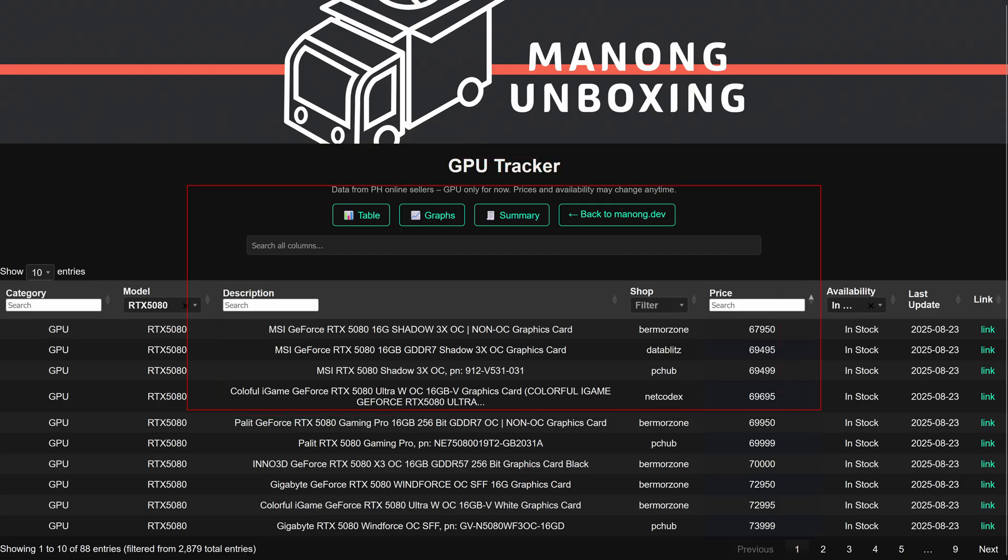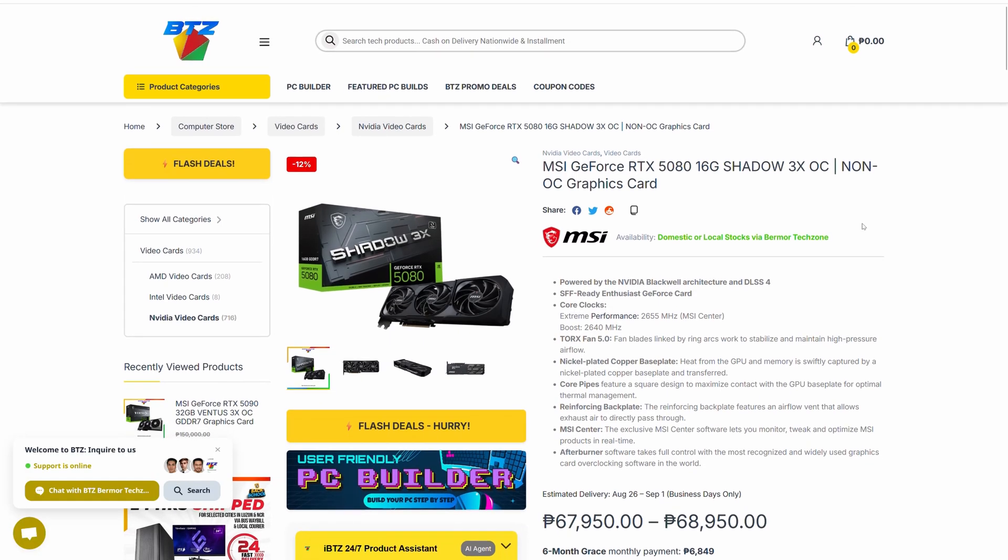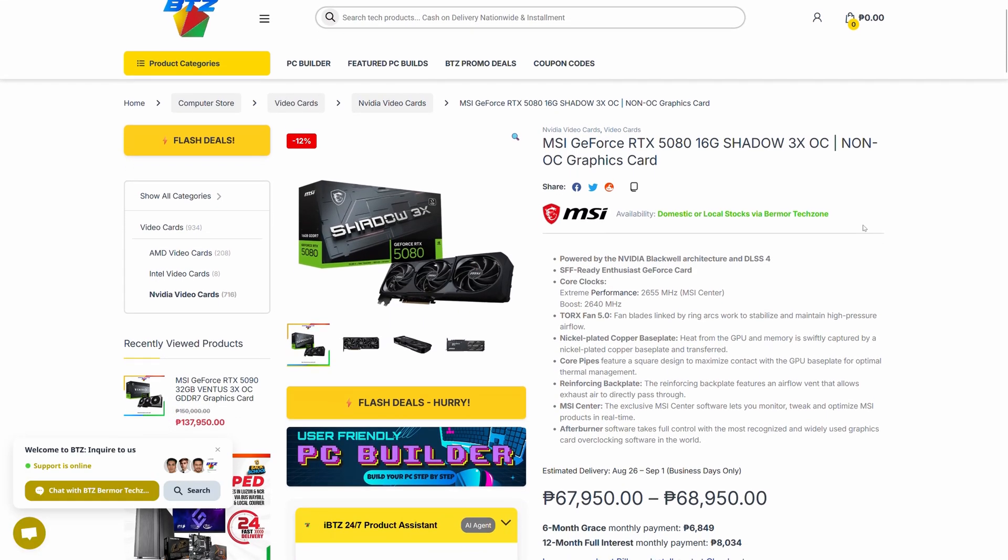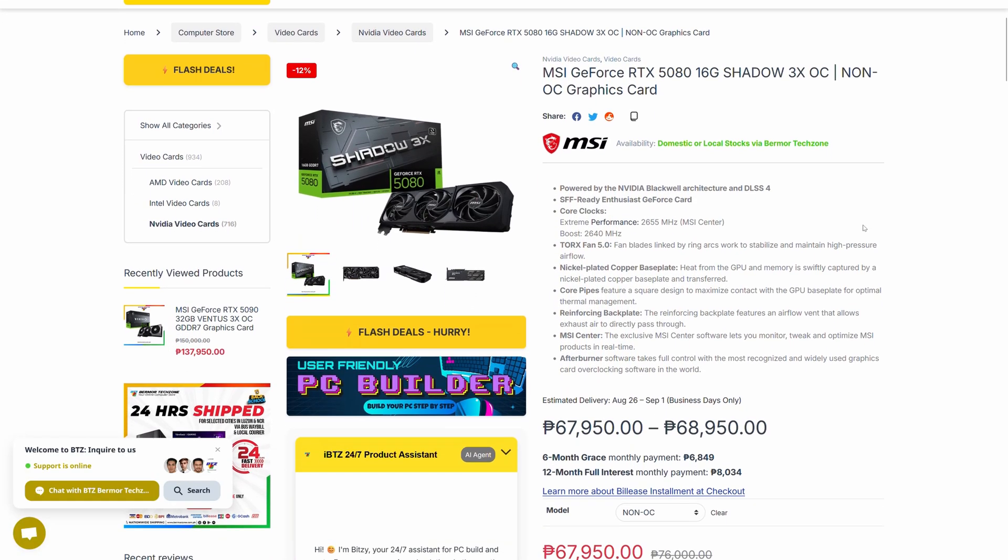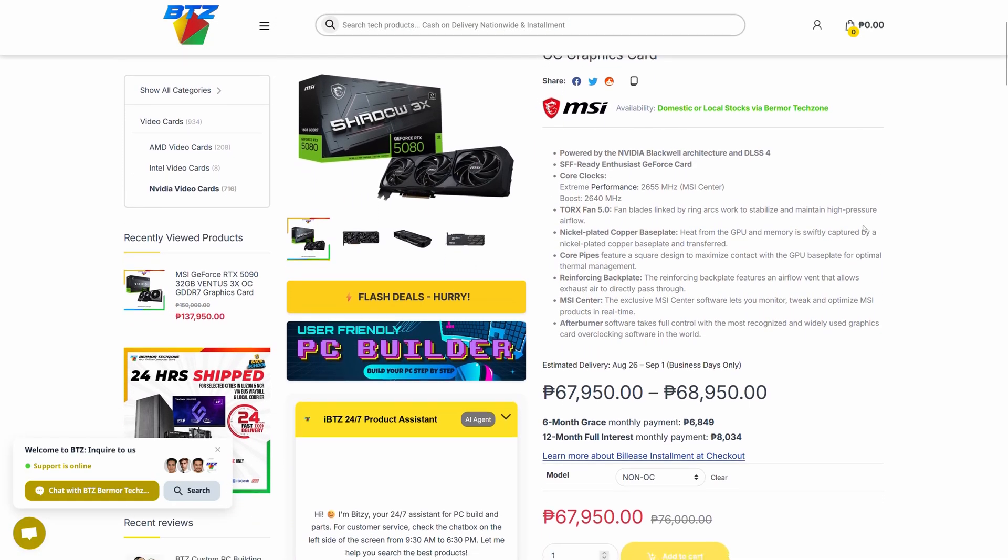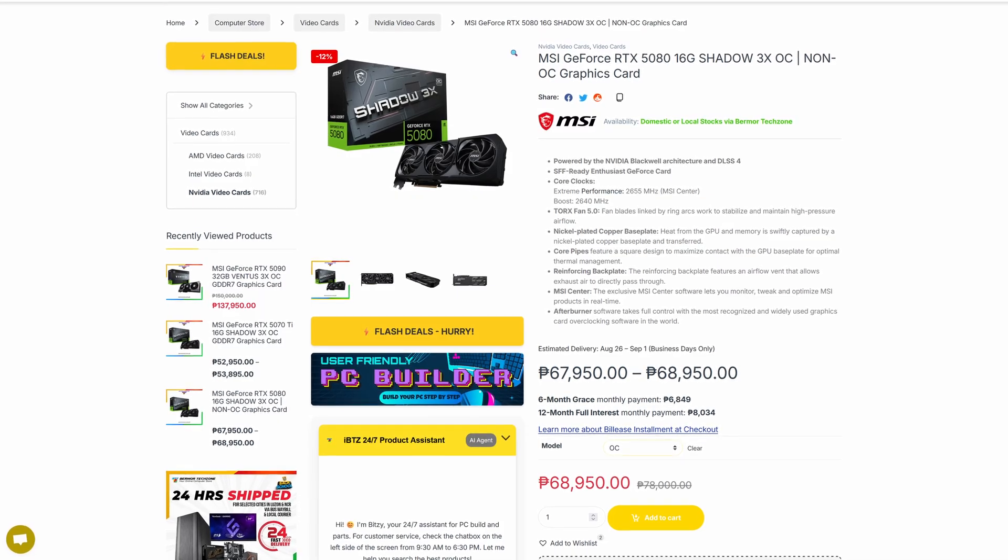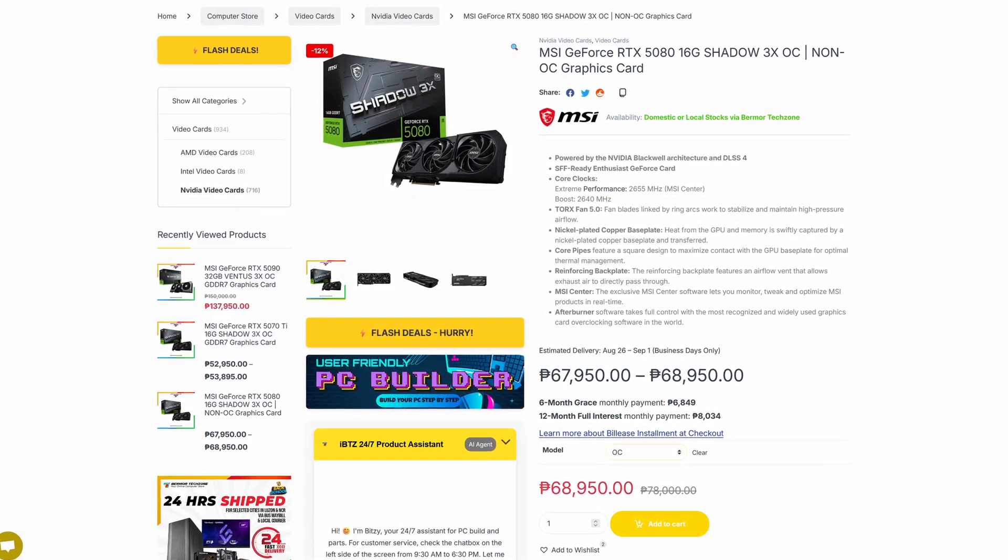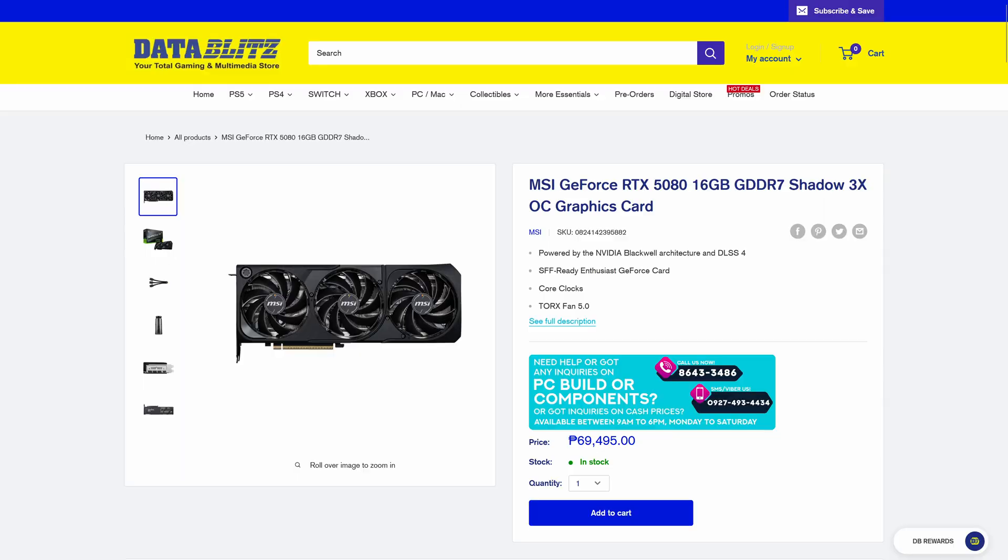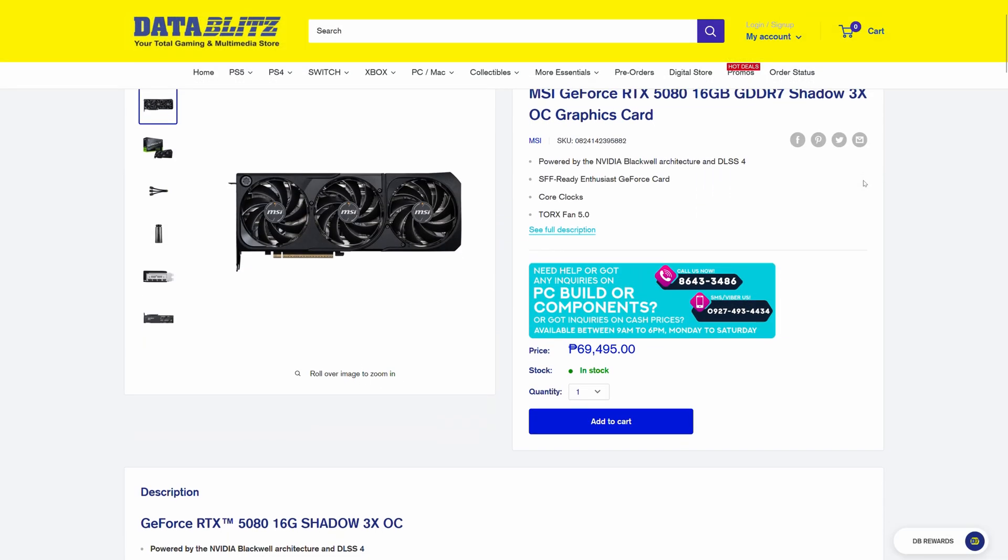Moving on with the RTX 5080, the cheapest one is the MSI Shadow 3X. This is below 70,000 pesos. You can find the cheapest version at Bermore for 68,000 pesos and this is the non-OC variant. However, it is unavailable for now and the one available is the OC variant for 69,000 pesos. Next is from Data Blitz and PC Hub at 69,500 pesos.